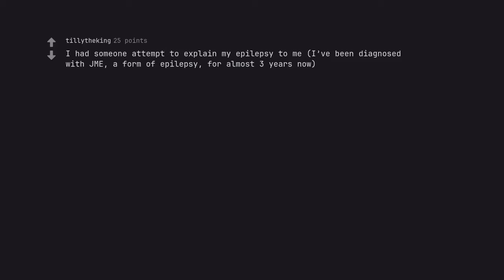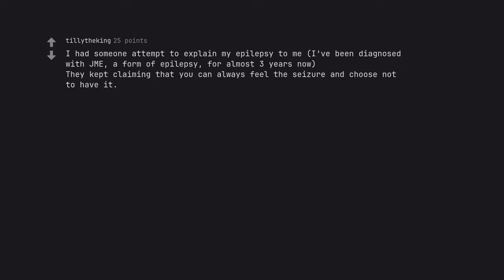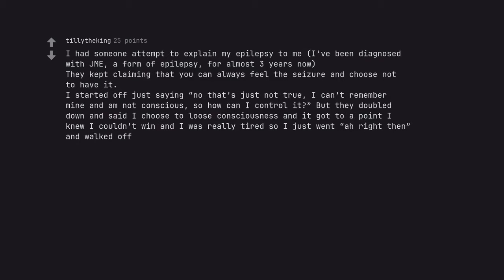I had someone attempt to explain my epilepsy to me. I've been diagnosed with JME, a form of epilepsy, for almost three years now. They kept claiming that you can always feel the seizure and choose not to have it. I started off just saying no that's just not true, I can't remember mine and I'm not conscious, so how can I control it but they doubled down and said I choose to lose consciousness and it got to a point I knew I couldn't win and I was really tired so I just went alright then and walked off.